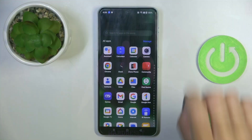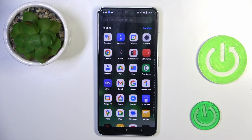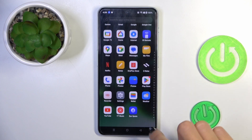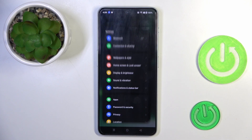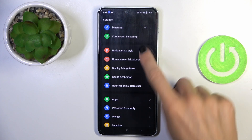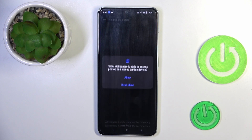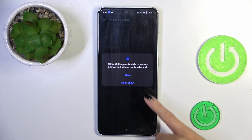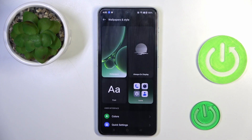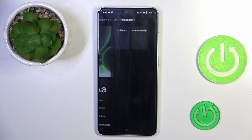First, open the list of all apps, then find and select Settings. Go to Wallpapers and Style, click on All to have access to all the wallpapers, and now click on Wallpapers.